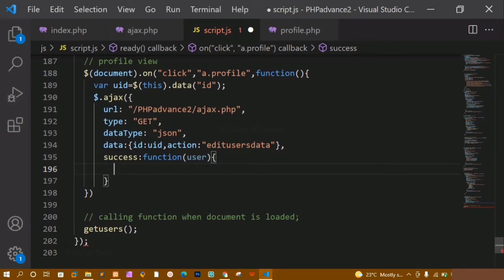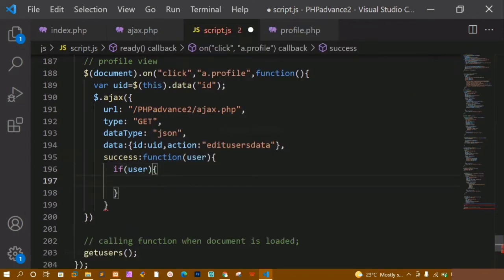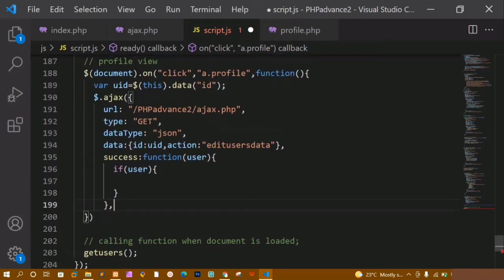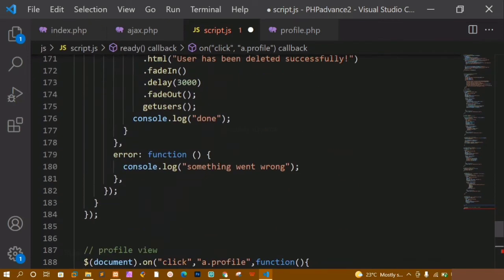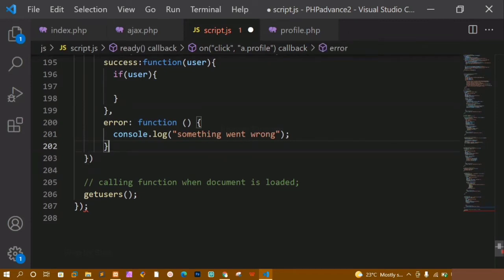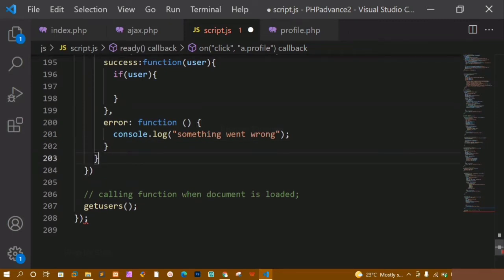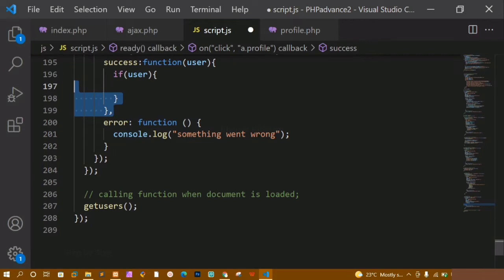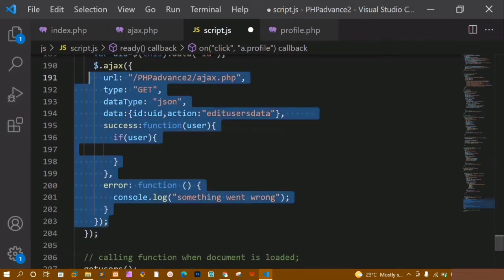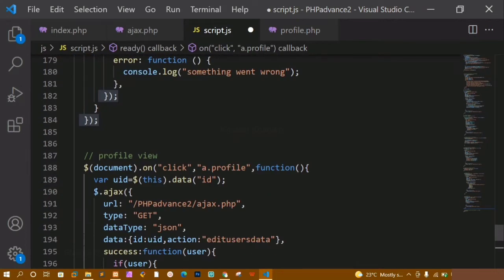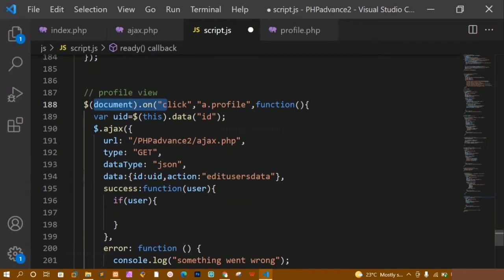Inside this I am just going to check the condition: if the user is present — if I have clicked on that user and the user is present — only then I have to come inside this if block and perform all the actions. Below this I am going to copy the error handler and paste it. Then I just have to close the document properly. This is for error, this is for success, this is for AJAX closing, and this last part is for the document. You have to close properly or else you will get an error.